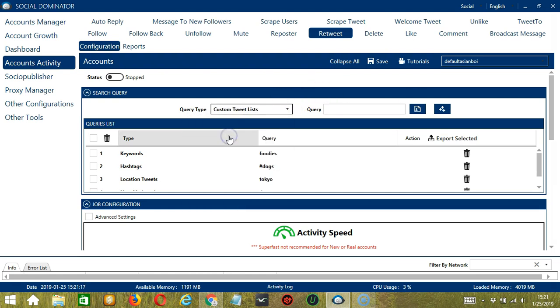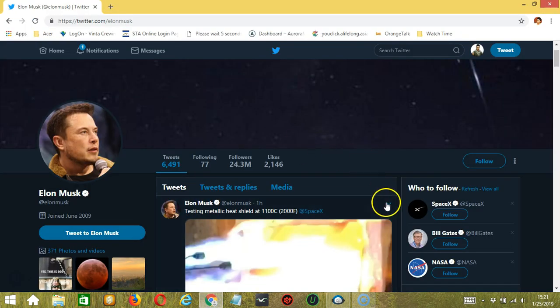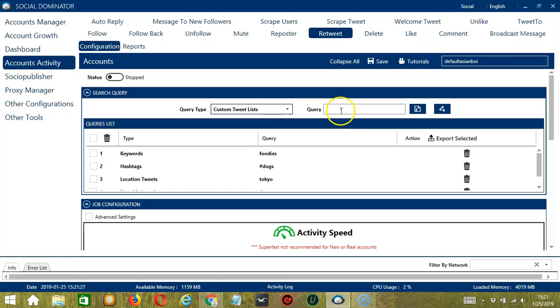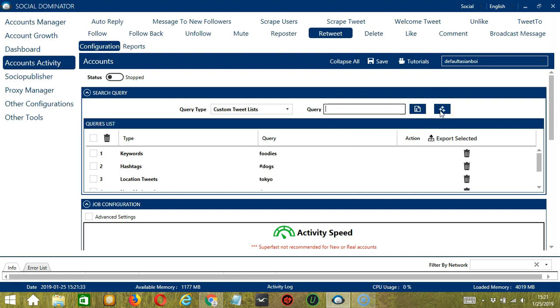Custom Tweet lists: we need a specific tweet URL here. Let's say this one — copy link, and paste the link in the query box. Click Add, so this will target this specific tweet.